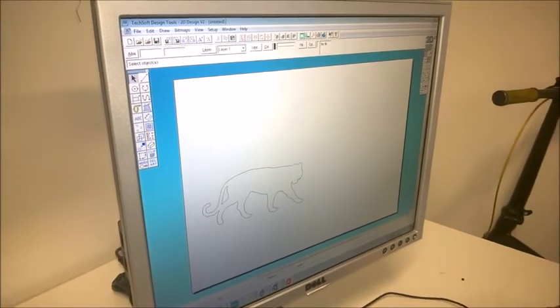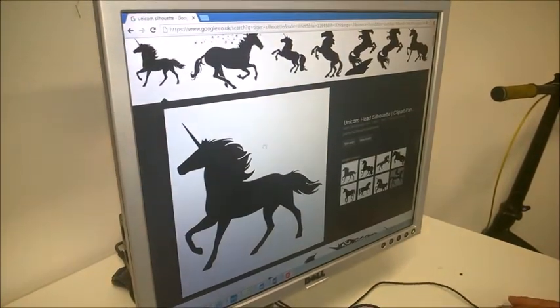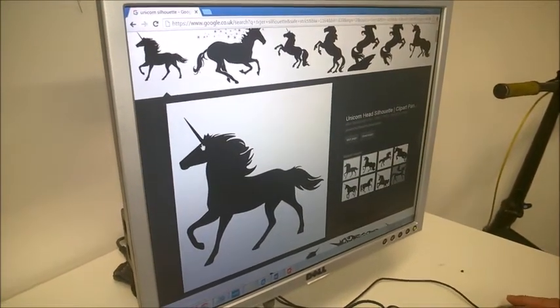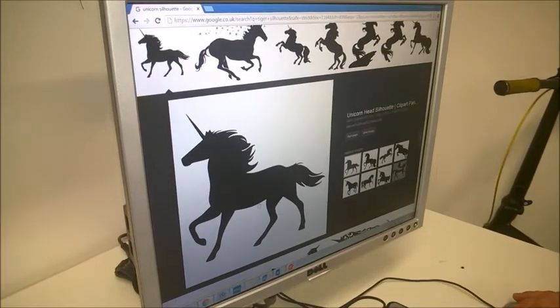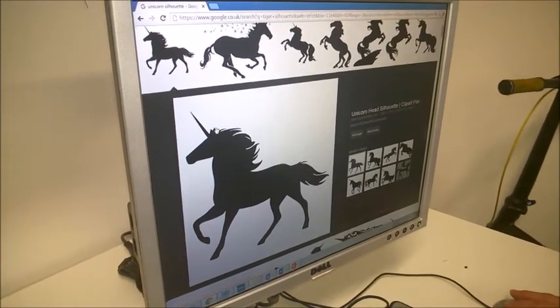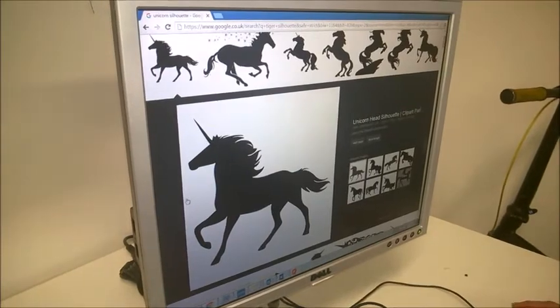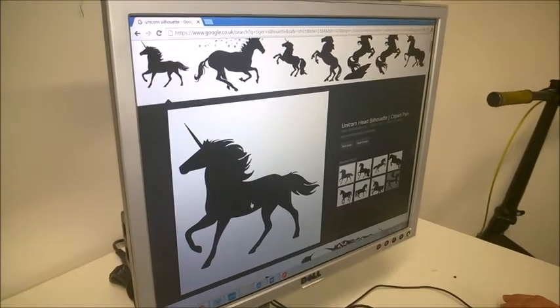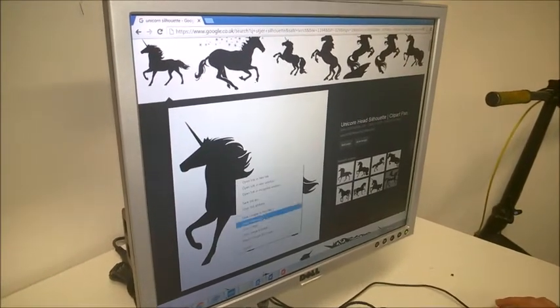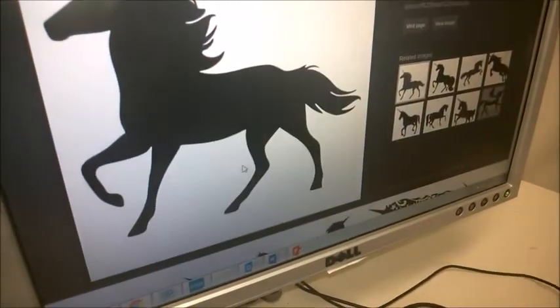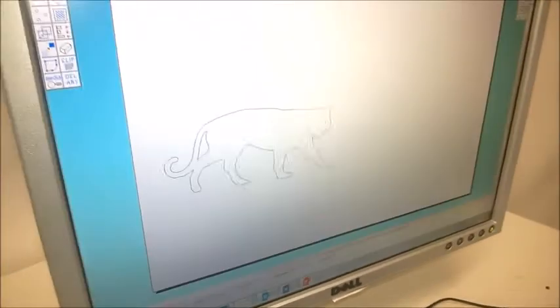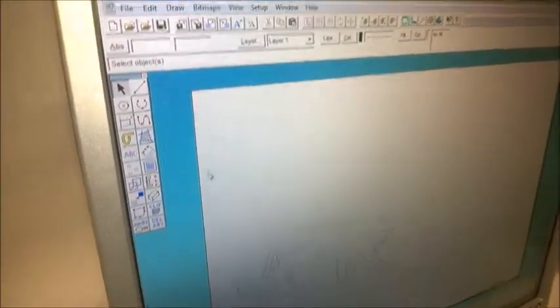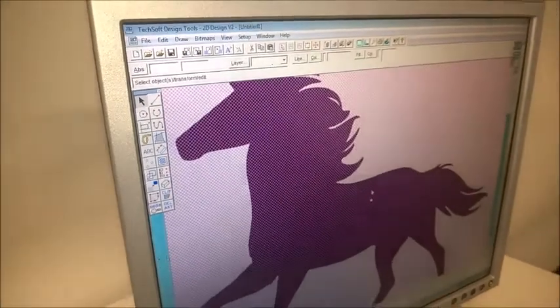So I'm going to go onto the internet again and I've found this bitmap of a unicorn in this case. What I'm going to try and do is use the head of the unicorn and put it onto the tiger's body. So I start exactly as I did in the previous video. I'm going to copy the image, go into 2D design, I'm going to paste the image in. Go into Ctrl+V or Edit, Paste.